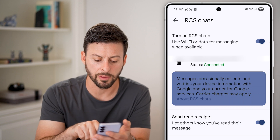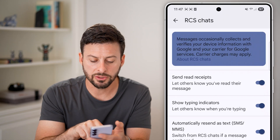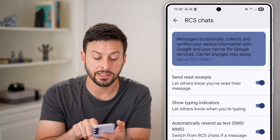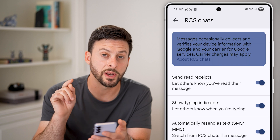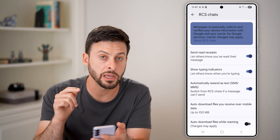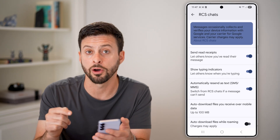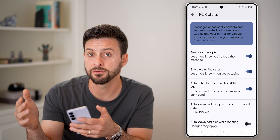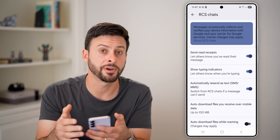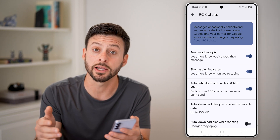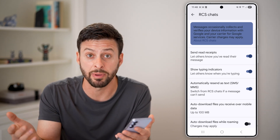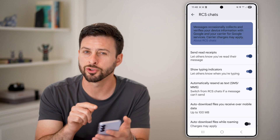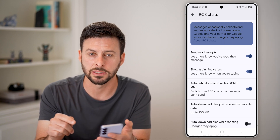The second thing I would recommend doing is where it says 'automatically resend as text message when RCS is not available' — make sure to turn that on as well. So basically, if someone else has a phone that doesn't receive RCS, it will try as SMS instead.